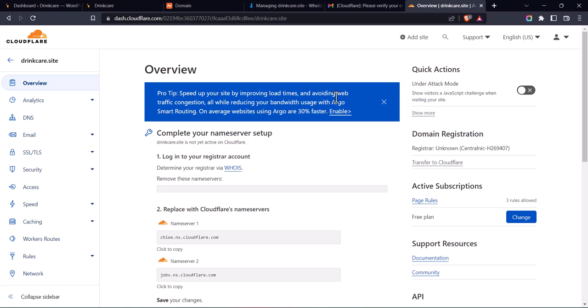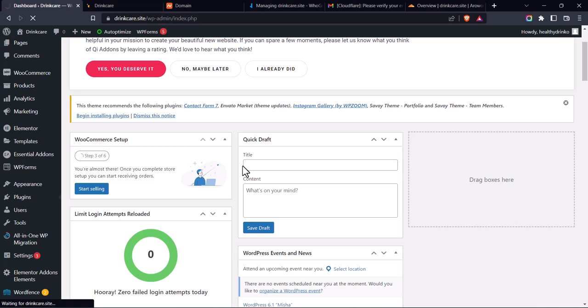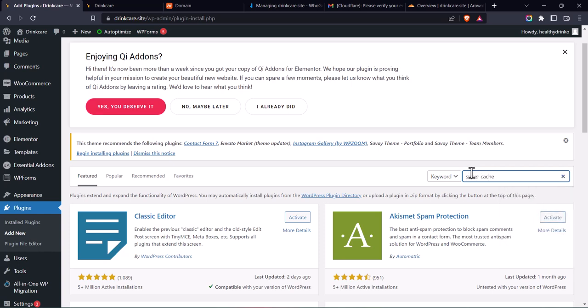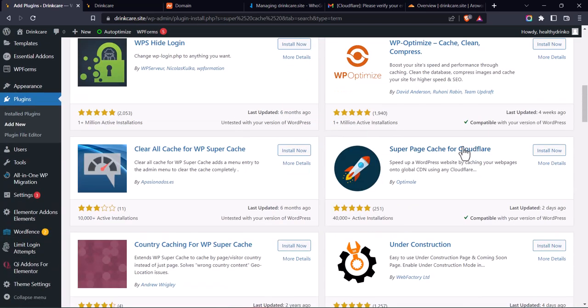What I like to do next is install a plugin on WordPress that helps clear the Cloudflare cache. Sometimes when you make changes on your WordPress website after connecting it to the Cloudflare CDN, those changes don't reflect to users. The plugin I use for this is called Super Page Cache for Cloudflare. Go to your WordPress dashboard, go to Plugins, click on 'Add New', and search for Super Page Cache for Cloudflare — it's by Optimo.